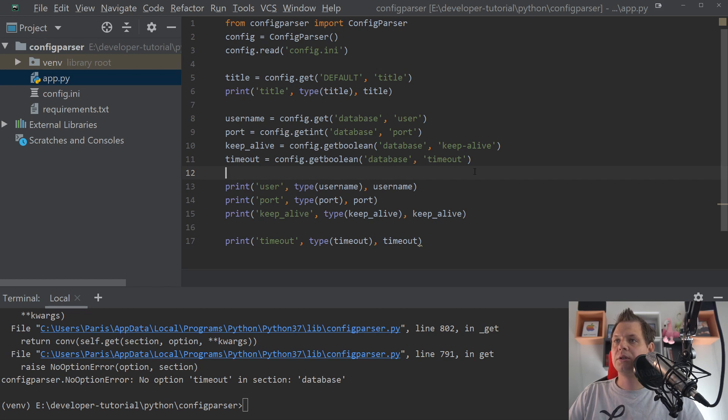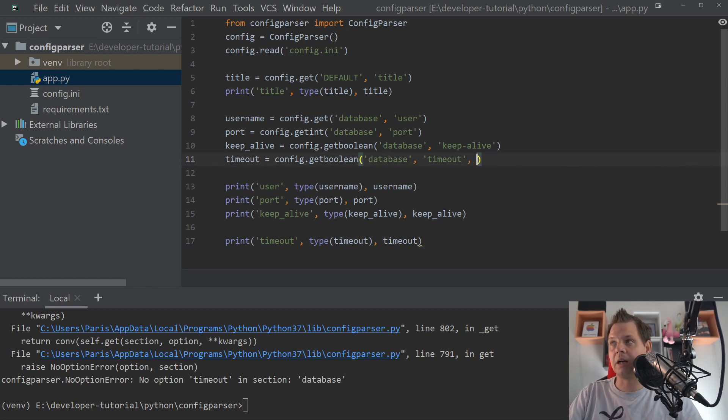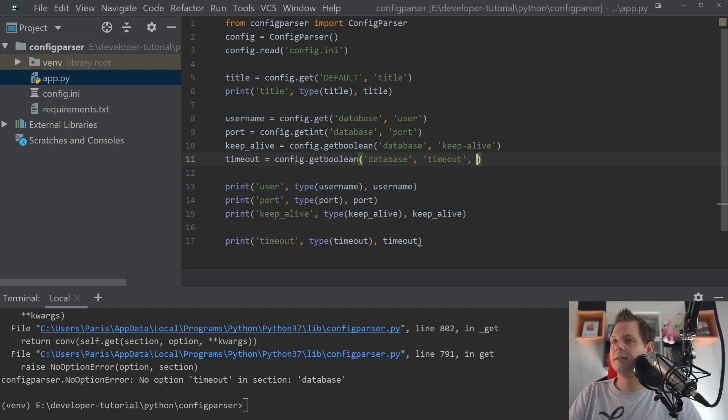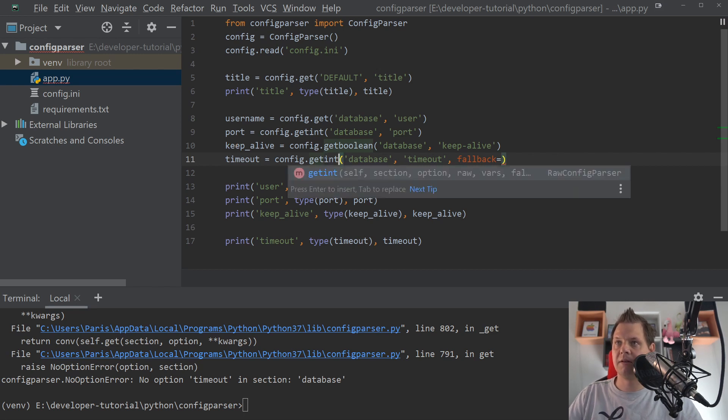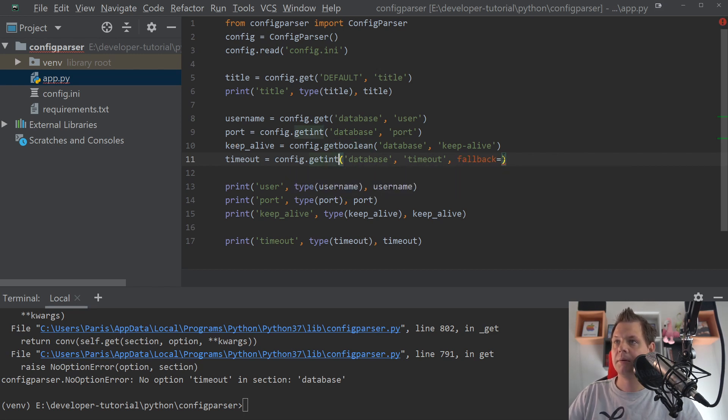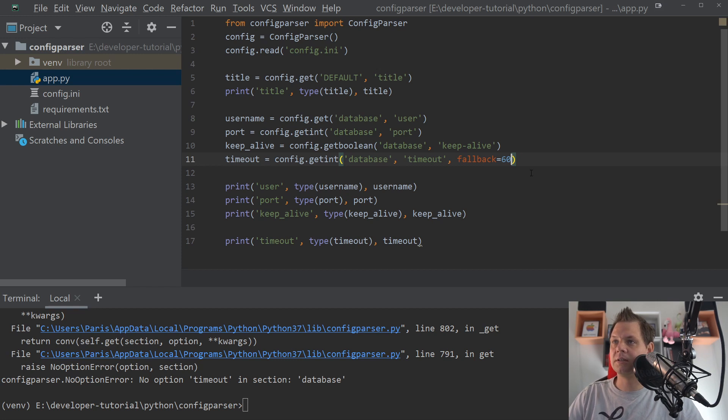So what you can do here is just to make a comment, a comma, sorry. And call fallback. And we know this should be an int and not a boolean. So that's my error.